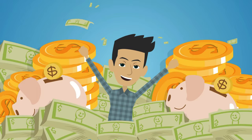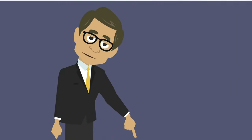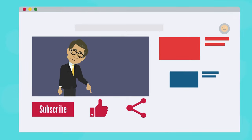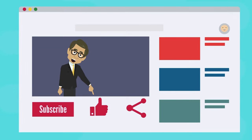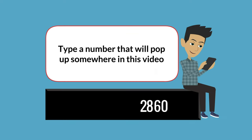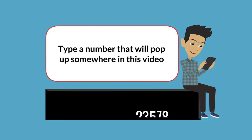Hey, would you like to win some free money? Well, all you have to do is subscribe to this channel, hit the like button, share this video, and type a number that will pop up somewhere in this video.